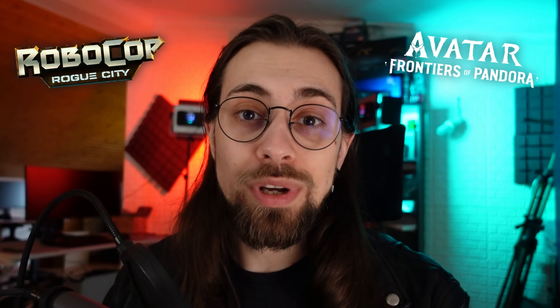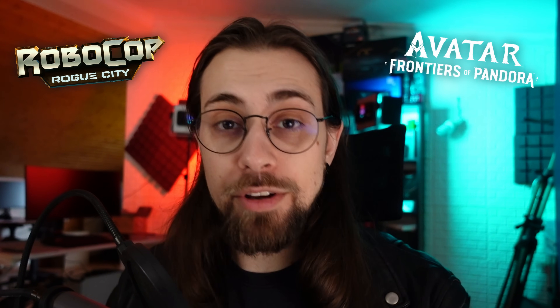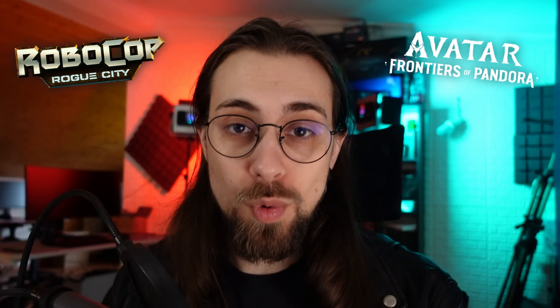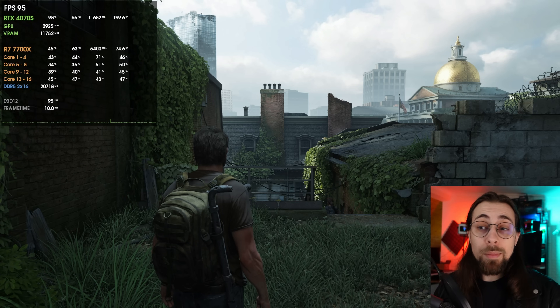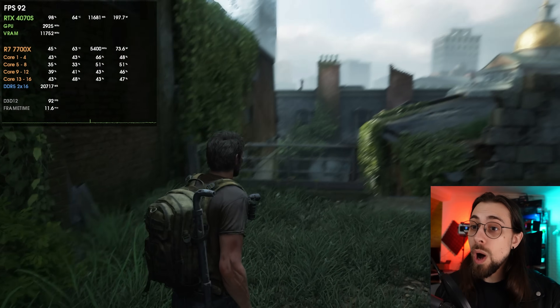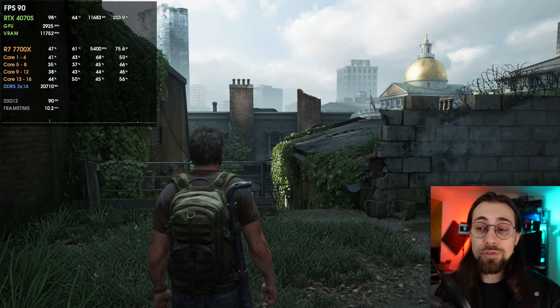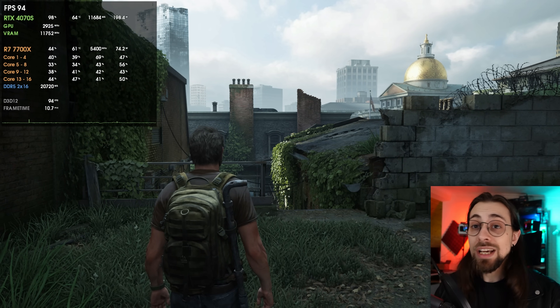Starfield was a very good implementation, while Robocop was a really poor one, and Avatar actually went from a very good implementation to a poor one as well. So let's try The Last of Us Part 1. I really wanted to know how it would work with FSR 3 frame generation.